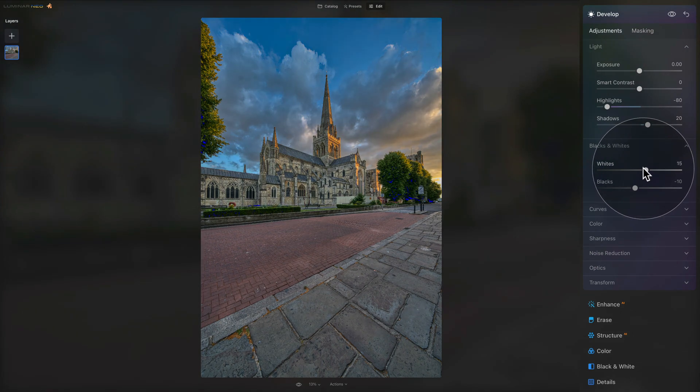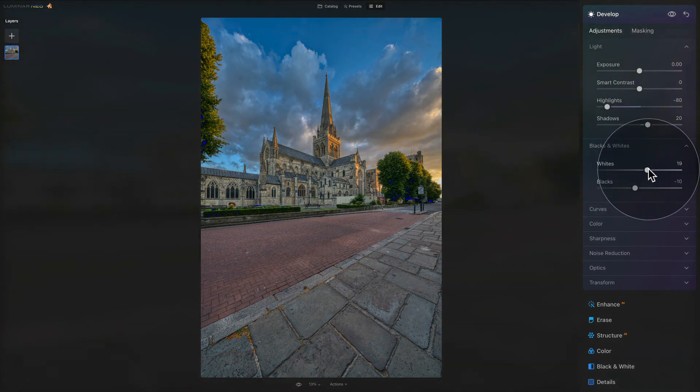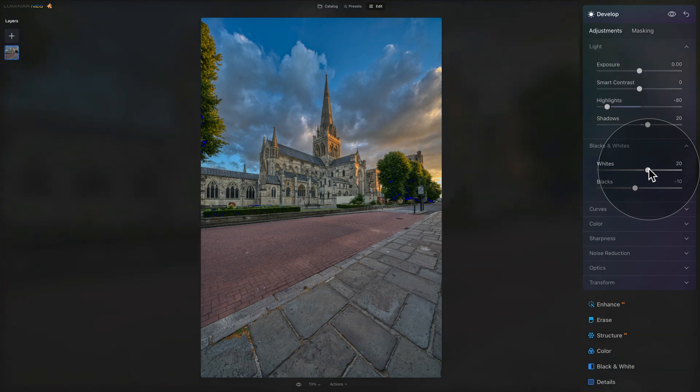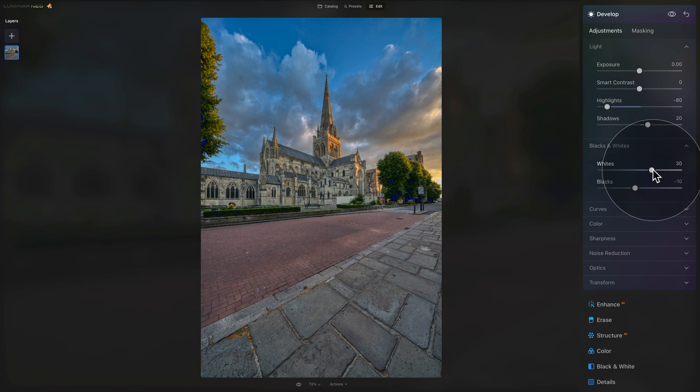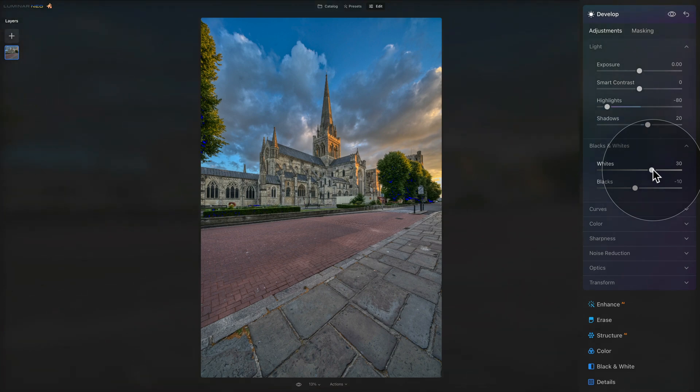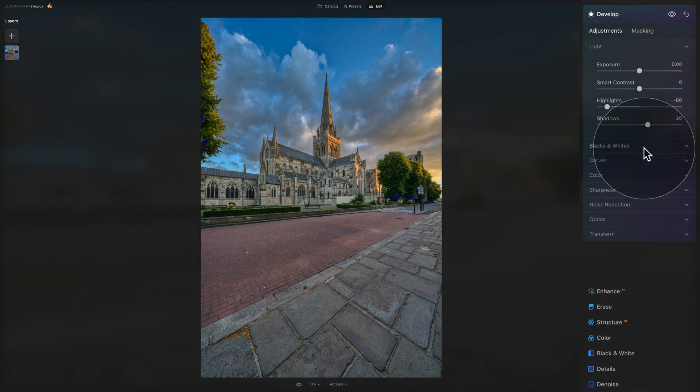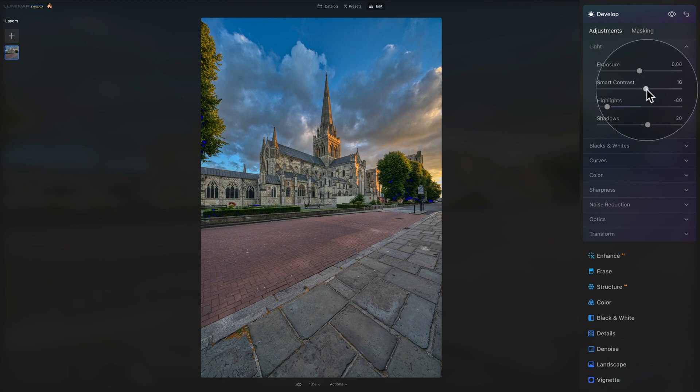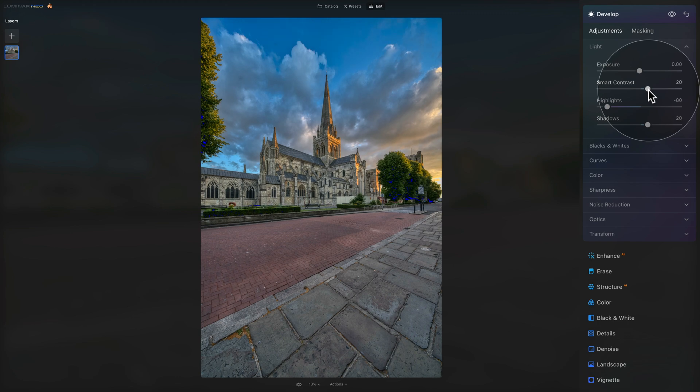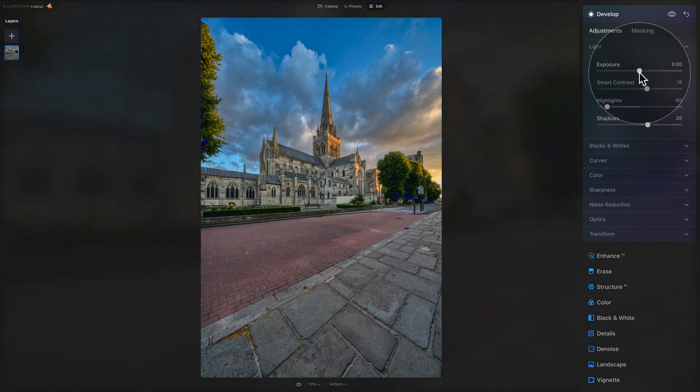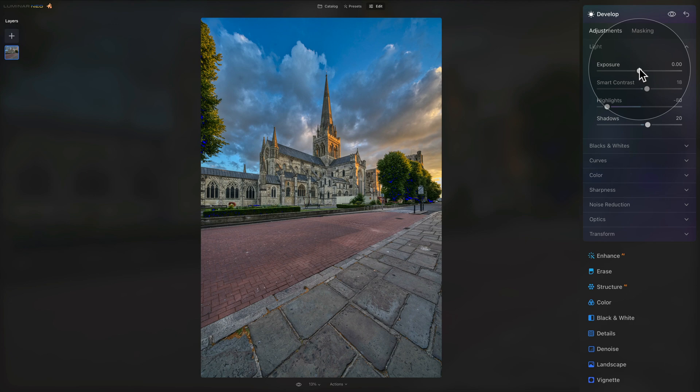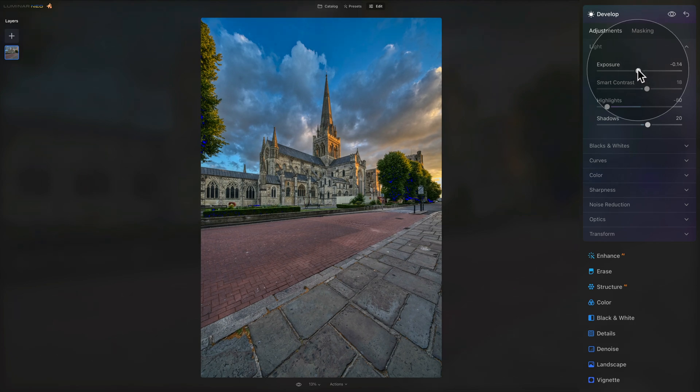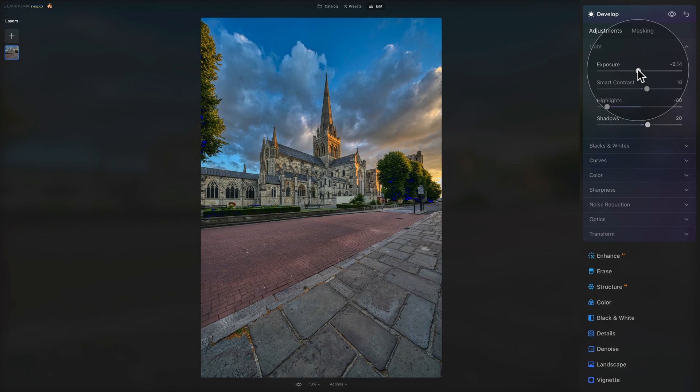So I think something like 20 or maybe 30 will work very well. Once we finish, we can close the blacks and whites and come back to exposure and smart contrast. Maybe we want to add a little bit of contrast by using the smart contrast slider. And with the exposure, I quite like what I see. If anything, we can bring it down a little bit because the HDR effect makes everything a little brighter. So I think somewhere around minus 0.14 will do very well.